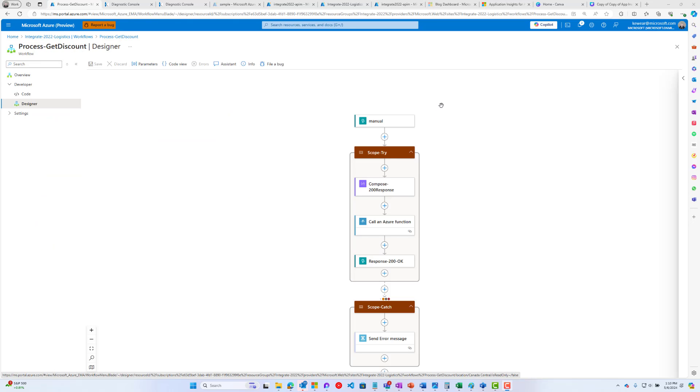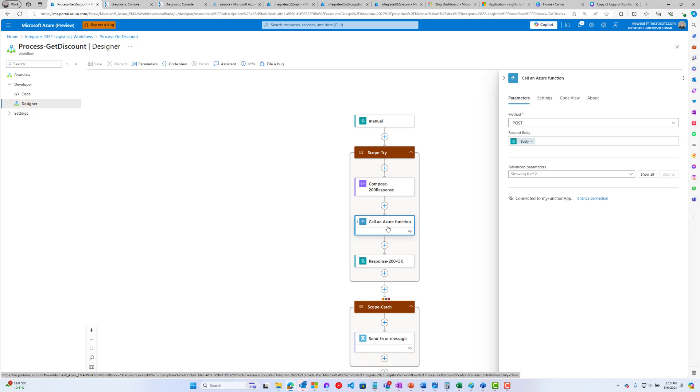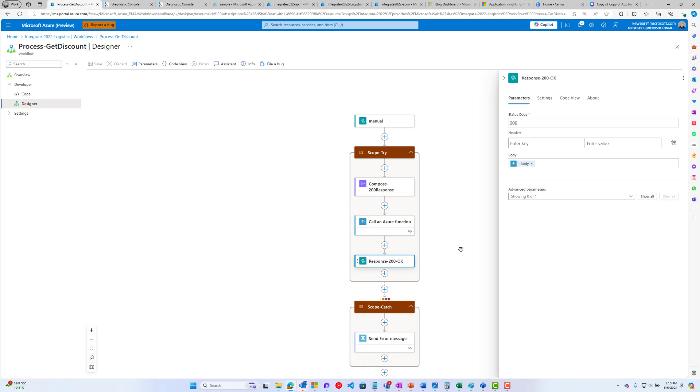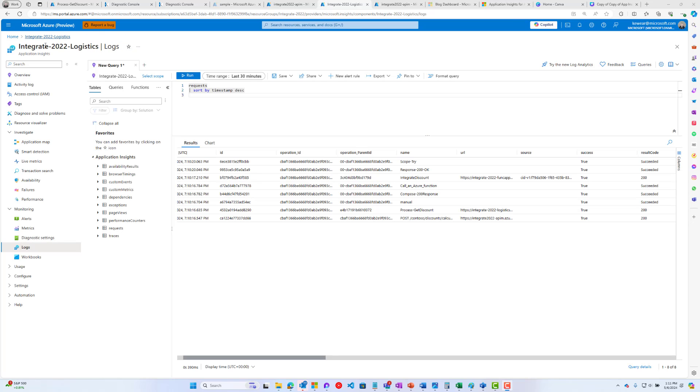Let's take a look at our workflow. Our workflow is quite simple. We've got an HTTP request trigger. We call an Azure Function. We pass some data and the Azure Function returns back some data, basically the discount value. That's returned back to the caller. Now let's head over to App Insights and take a closer look at our telemetry.